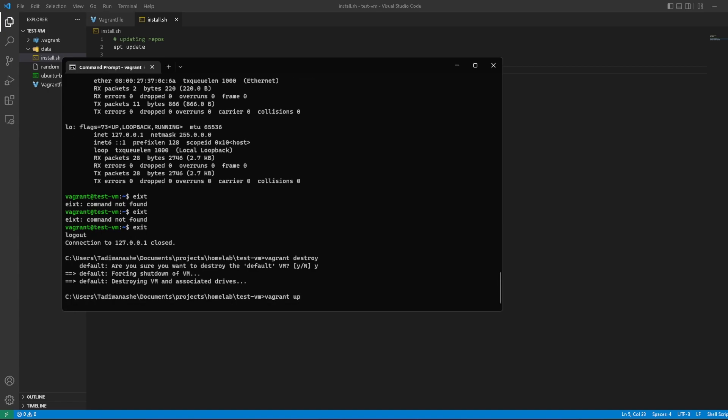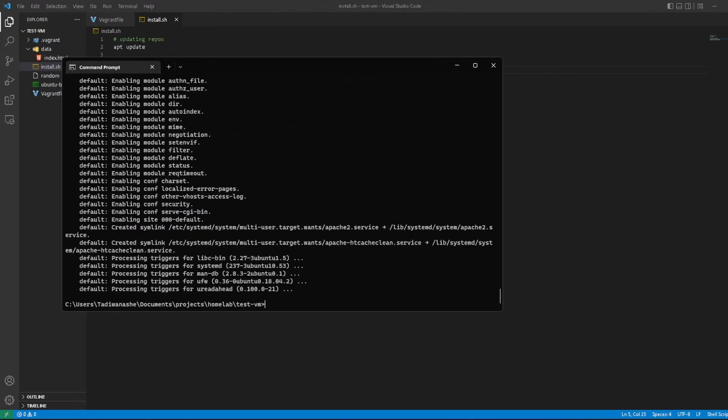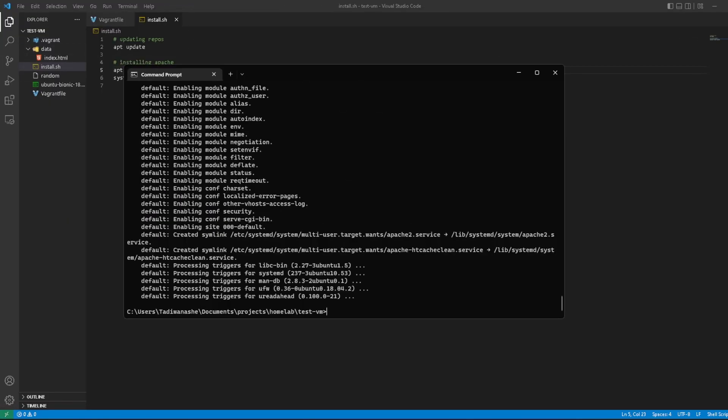Hopefully this time it can actually install Apache since we put the -y. Let's run this again. Okay, I'm back and this time it looked like it worked because if you look back here, we now have an index.html file.